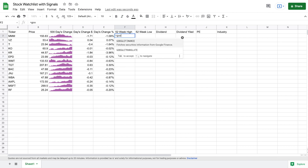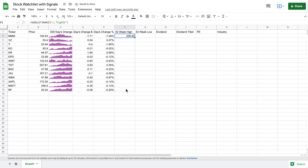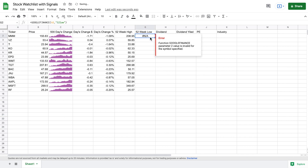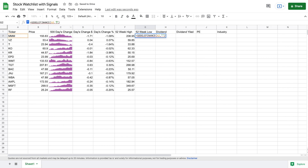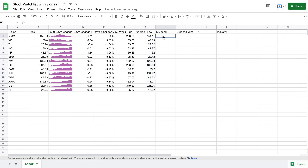For our 52-week high, we use GOOGLEFINANCE again, select 3M, and type 'high52'. I'll drag this down. We do the same thing for our 52-week low — almost the same formula but using the word 'low'. After a small correction, we now have the 52-week low. I'll drag this down and we have all that data filled in, ready to start with our dividend data.